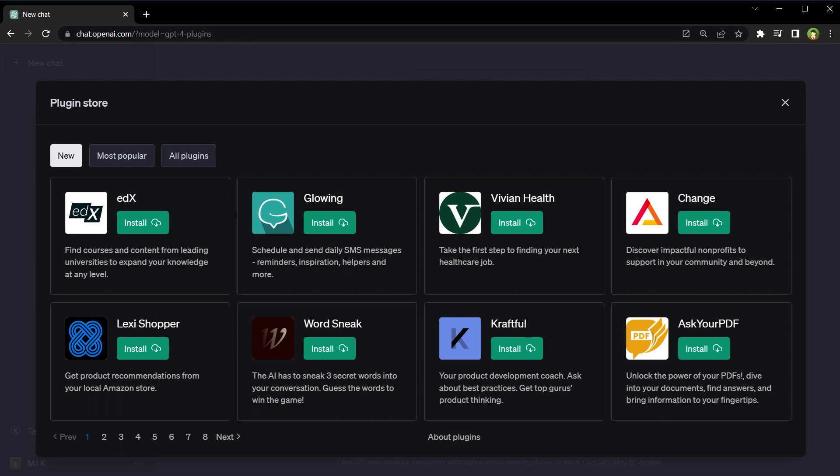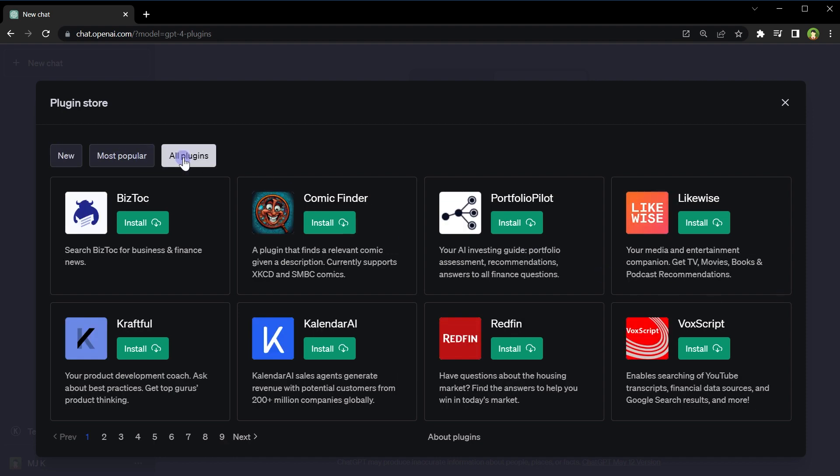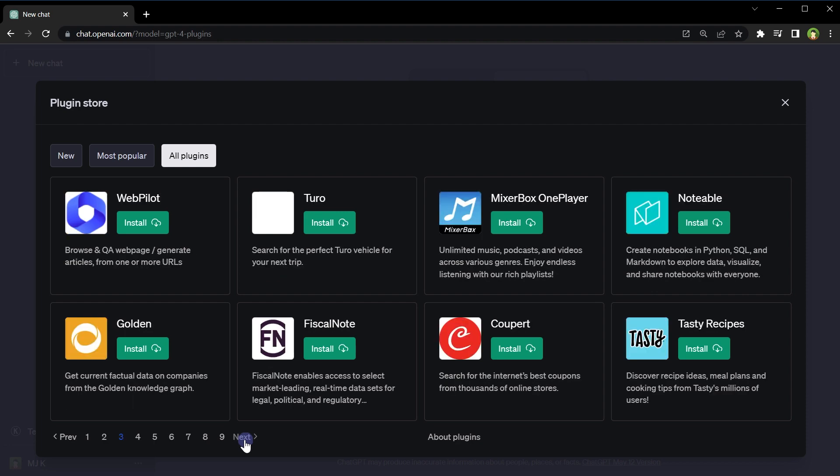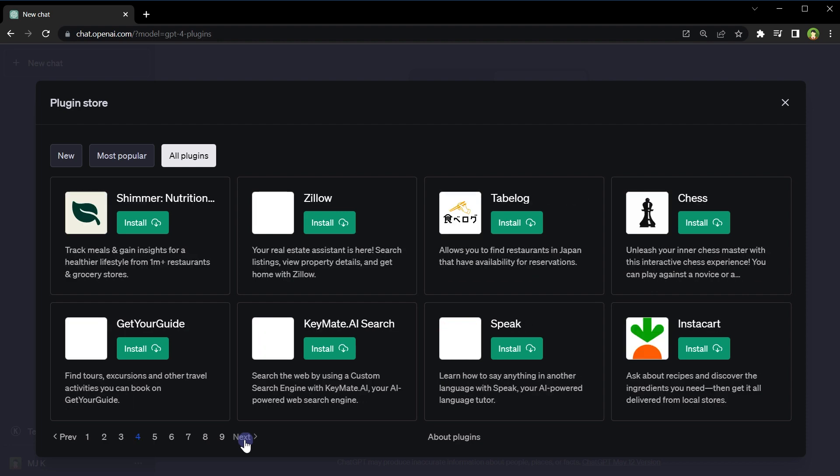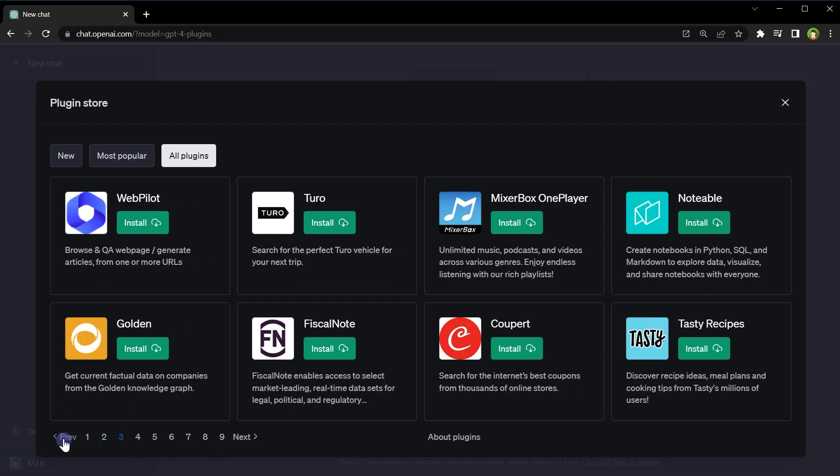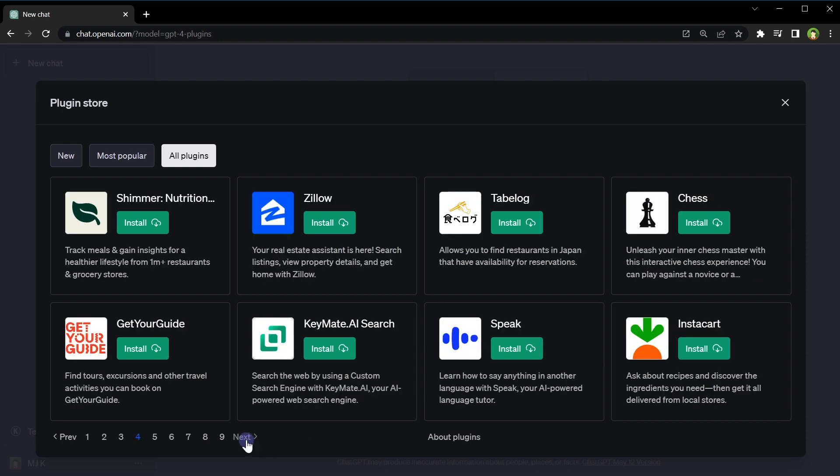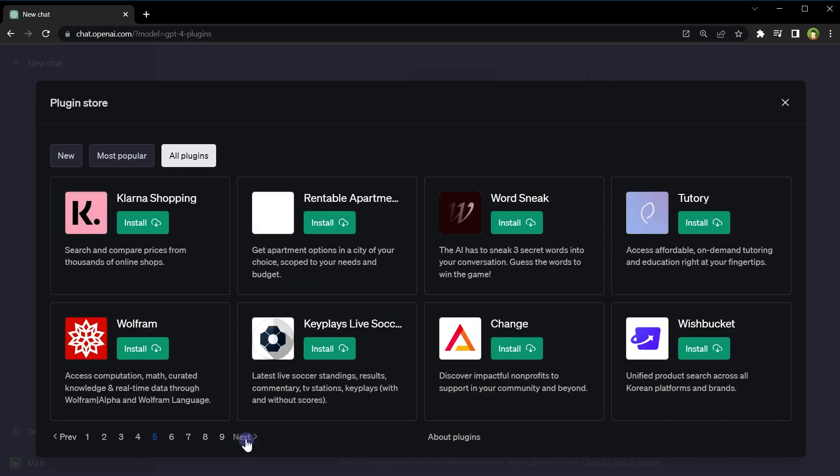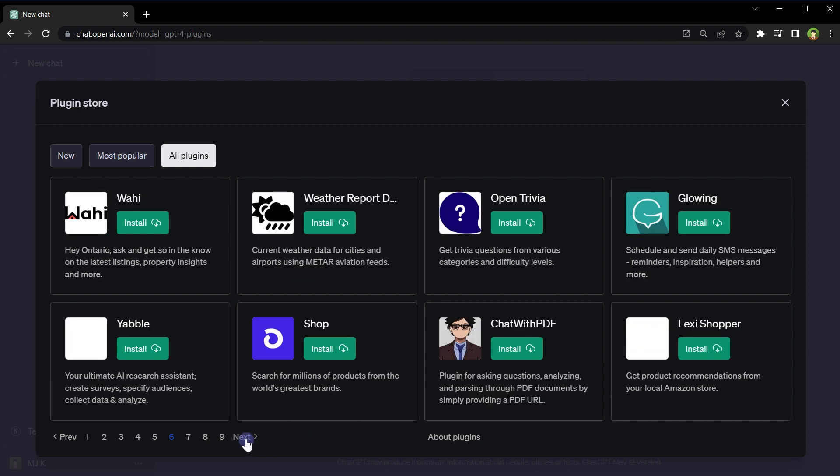Let's install a few plugins. Here we've got new, most popular, and all plugins. Let's install Tasty Recipes - discover recipe ideas. Let's install Weather Report - current weather data for cities.